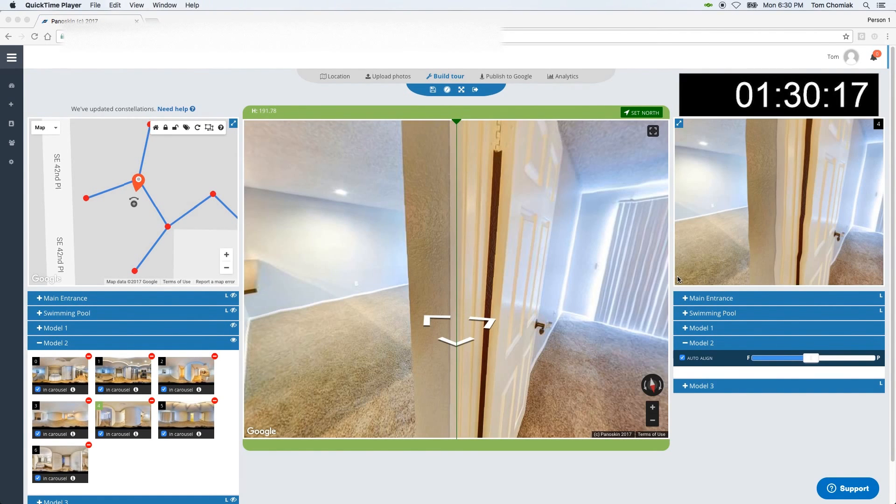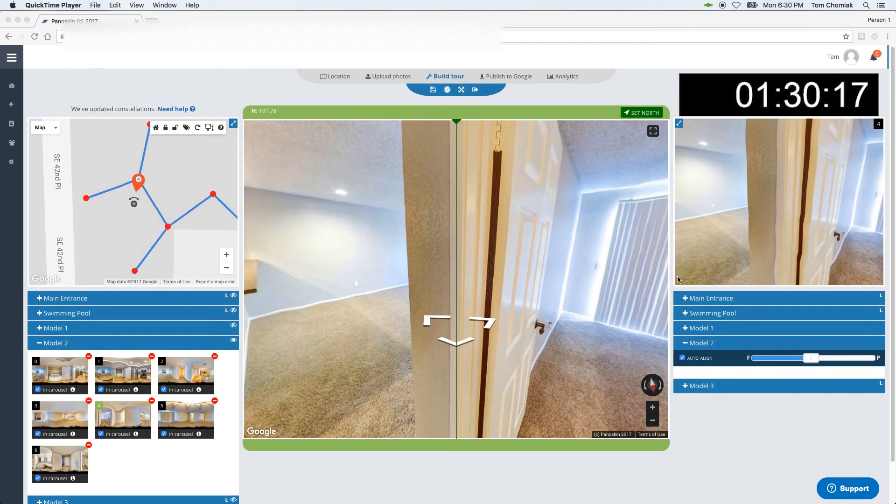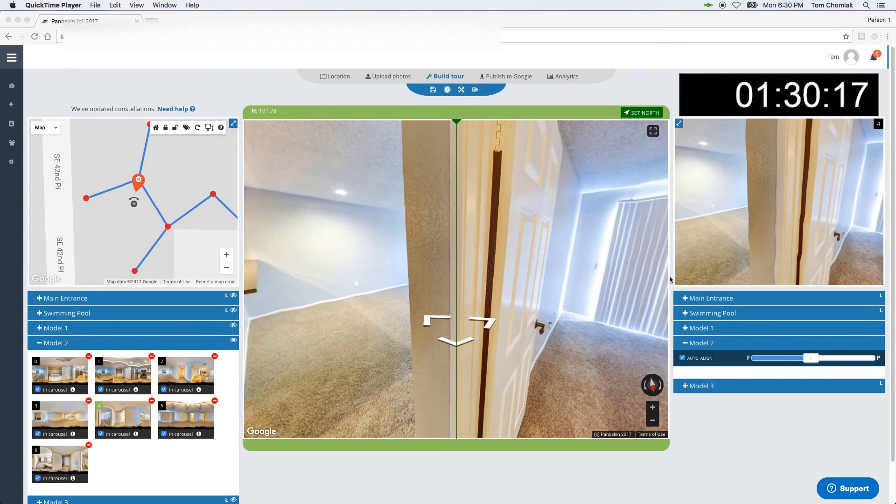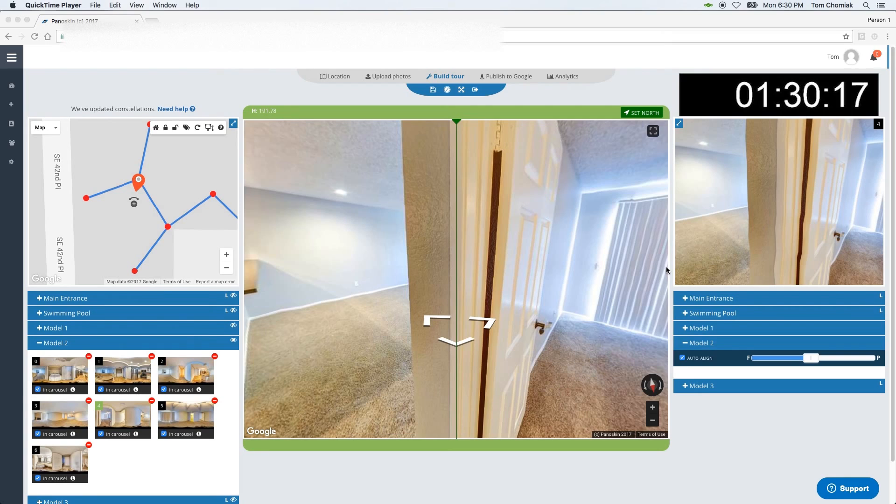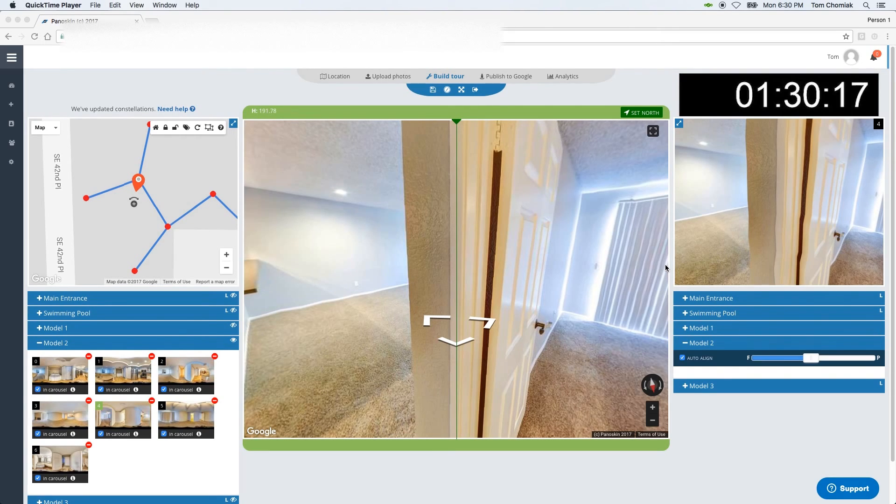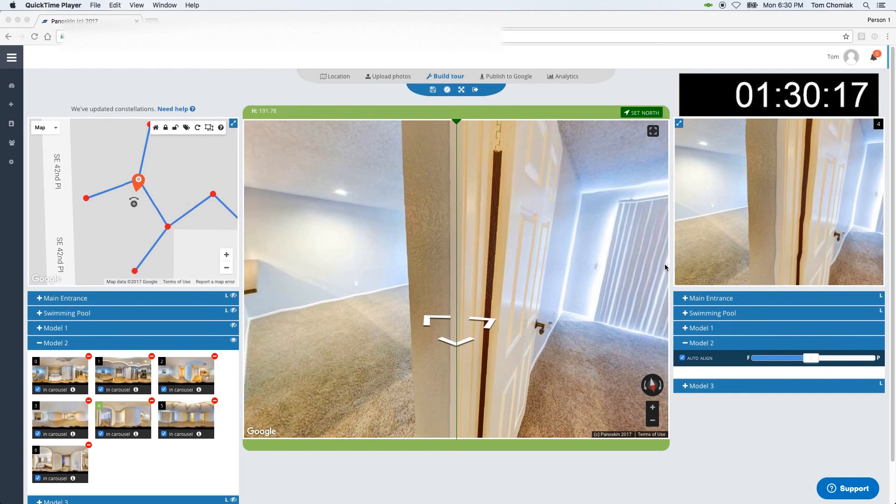As you can tell, the auto-align tool wasn't always 100% correct. This is because the algorithm uses computer vision and machine learning when detecting objects between the two scenes and trying to align them. So when entering into new rooms or going through hallways where there's not a lot of shared objects, the auto-alignment may not always be 100% correct.